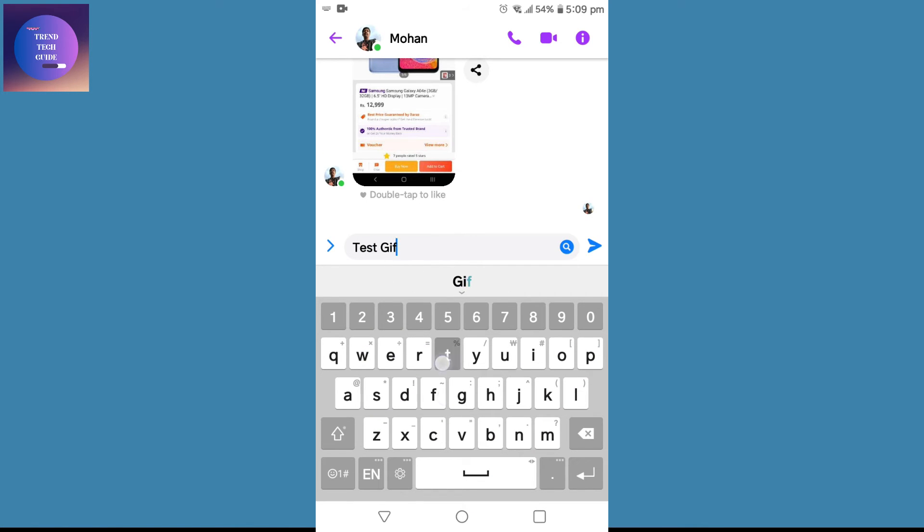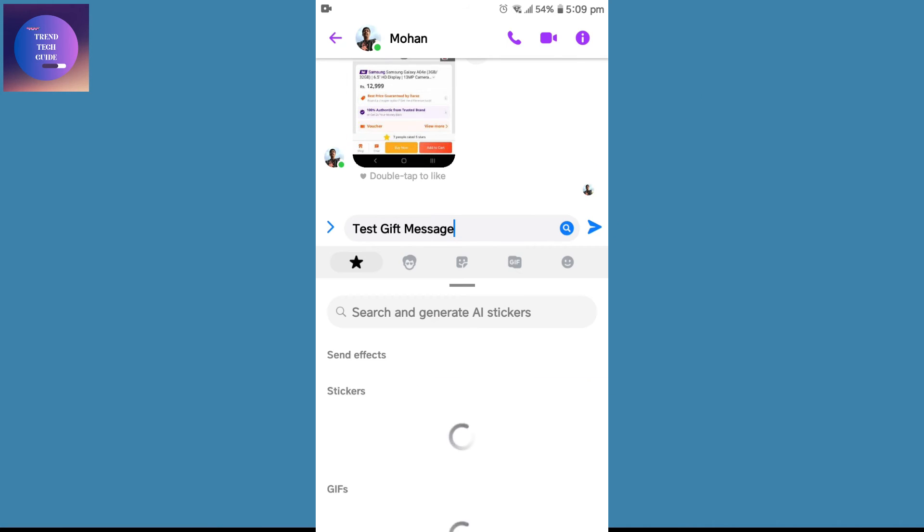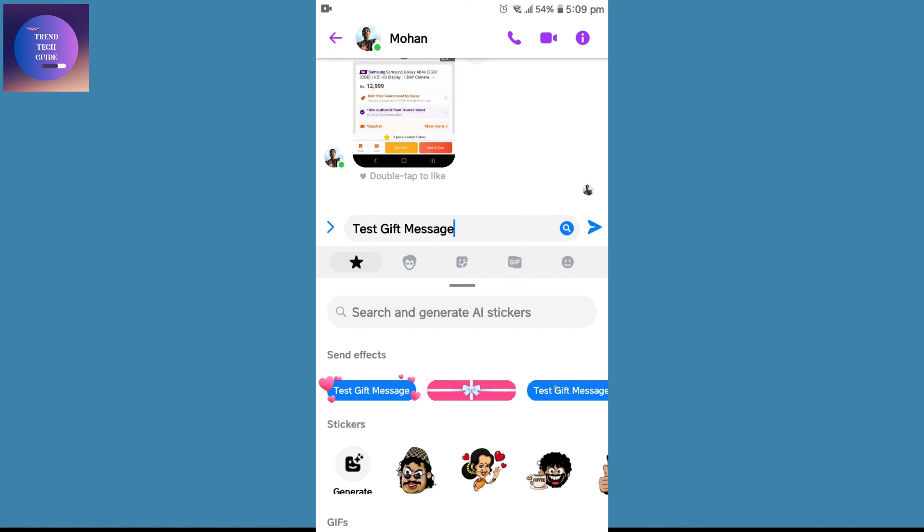I'll type 'test gift message' over here. Beside the send button, you can find this magnifying glass - tap on this. Over here you can see sent effects. Now you can find this gift box.